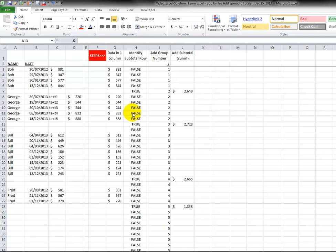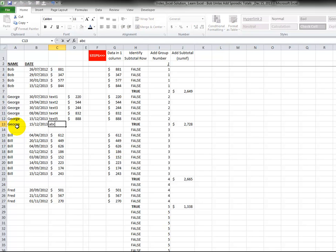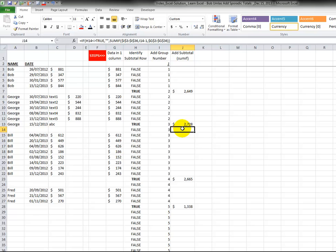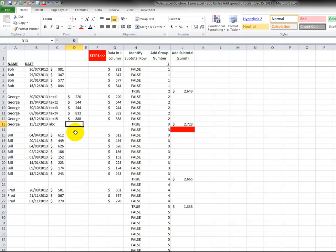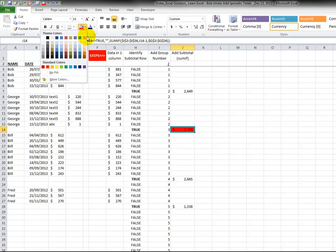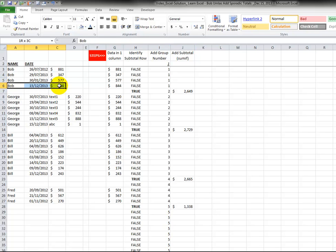Now we have to test this to make sure it's actually working. Let's add a row here for George with a random date, add ABC, and add just the number one. We want to make sure the true goes from here to there, the subtotal goes from here to there, and this value should now be 2729. I'm going to type in a one, and sure it does. The subtotal is now in the cell below. Now what if we take a row away? Watch what's going to happen if I delete this: the true jumps up a row and our total jumps up a row as well.